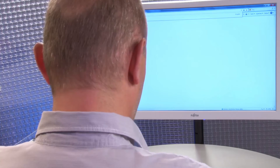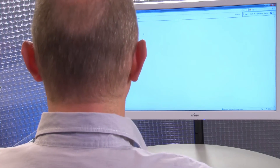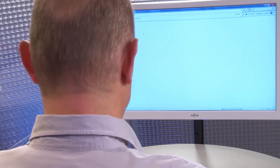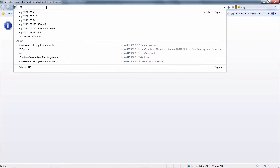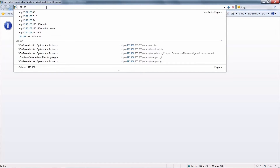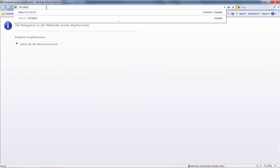Let's take a look at the user interface of the web server. We open Internet Explorer and create a connection with the X1 interface of the web server.